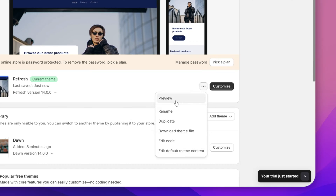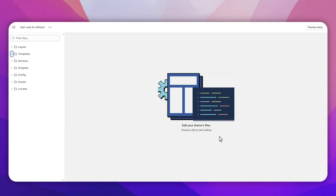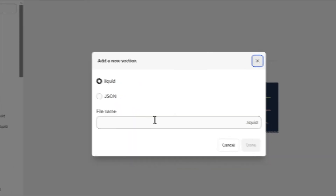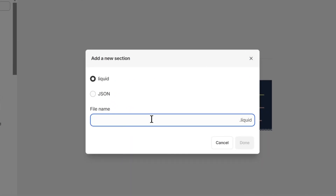Then you're gonna need to simply click on 'Edit Code'. Once you are in your code editor, you're gonna need to click on 'Sections', click on 'Add New Section', and then you just need to name it 'marquee'. Once you name this, click on the Done button.